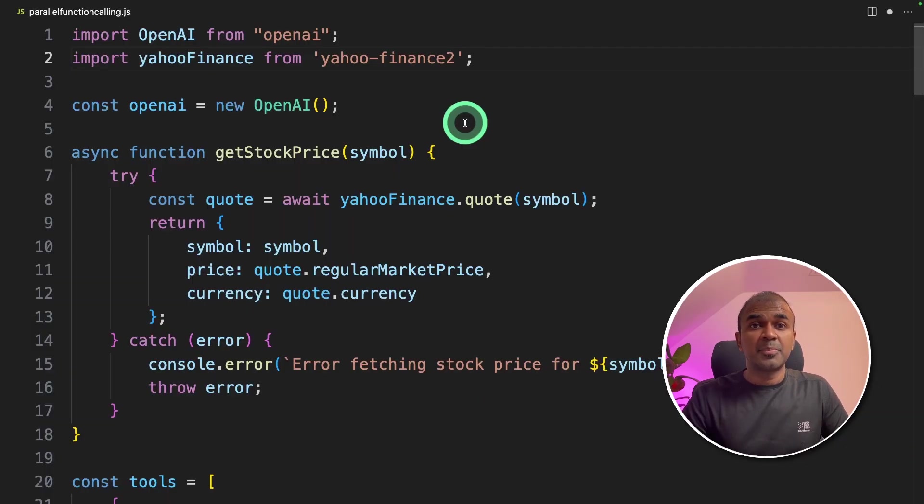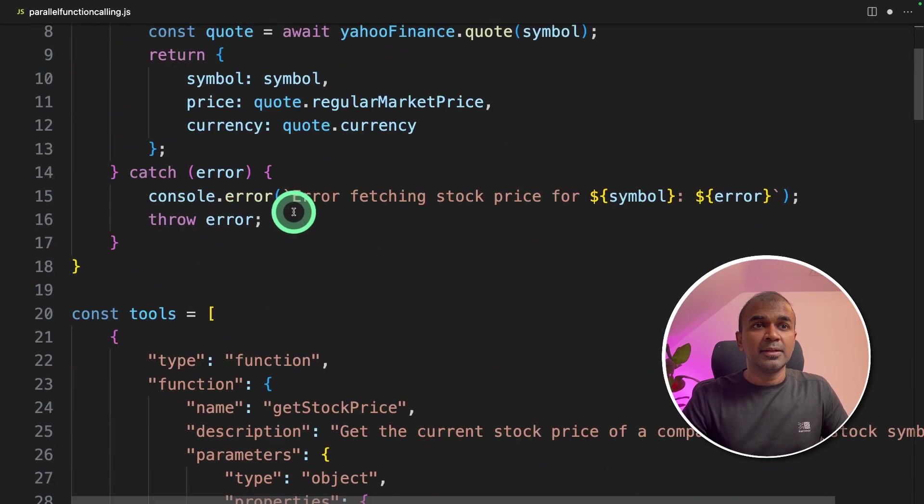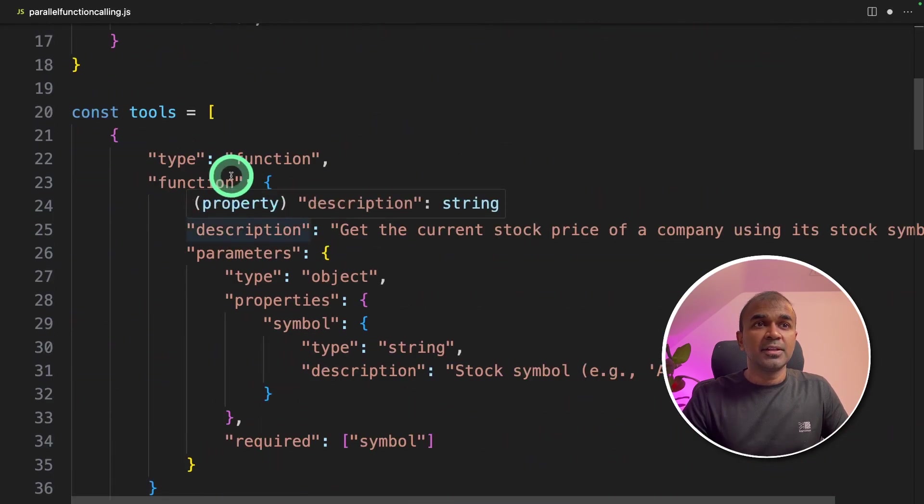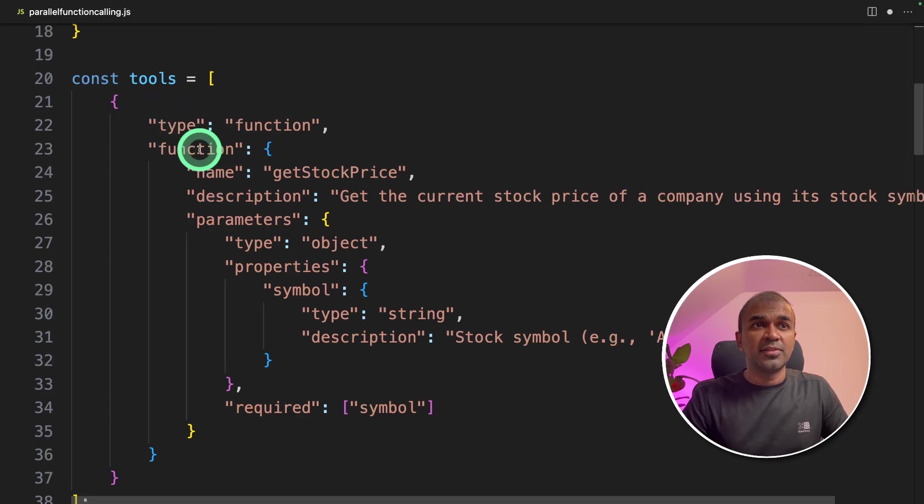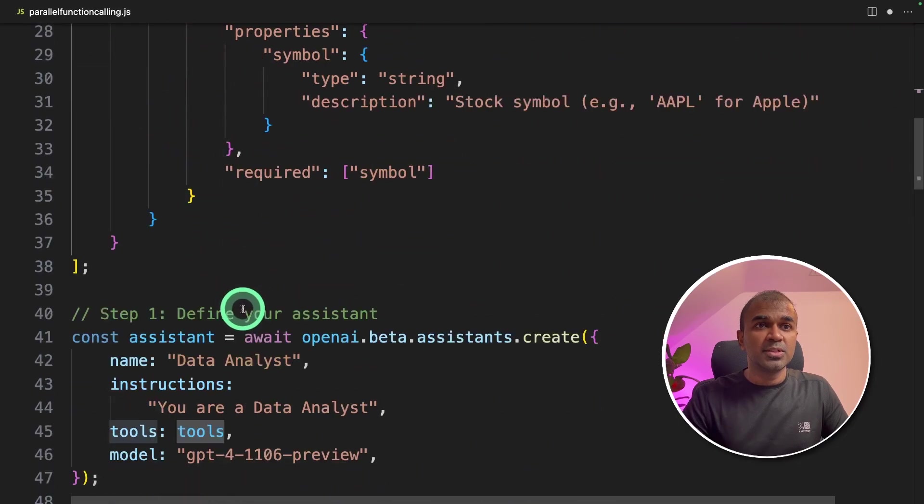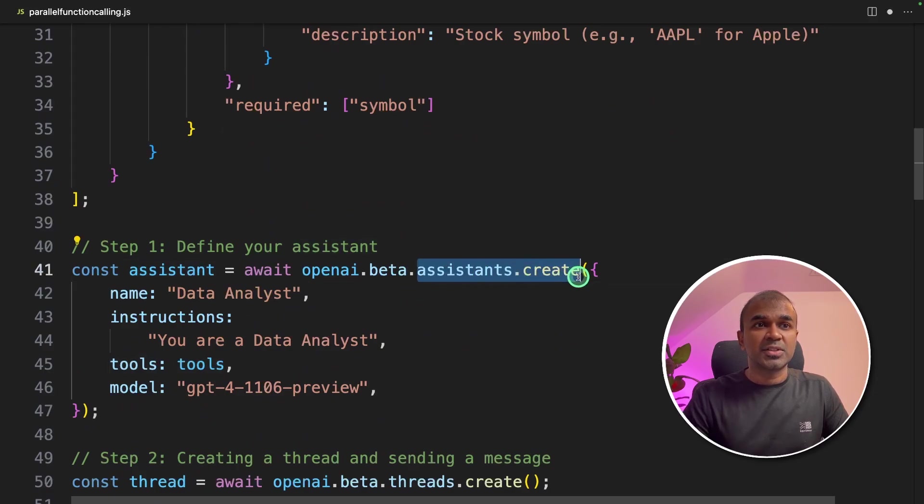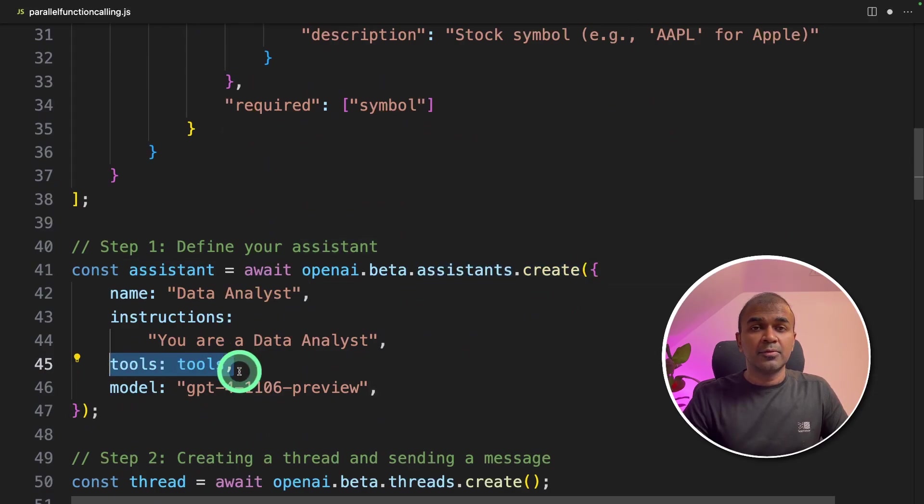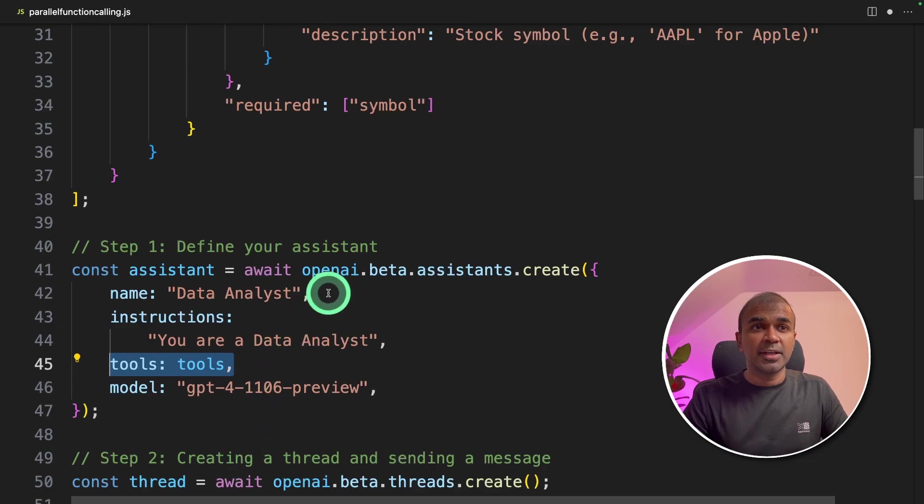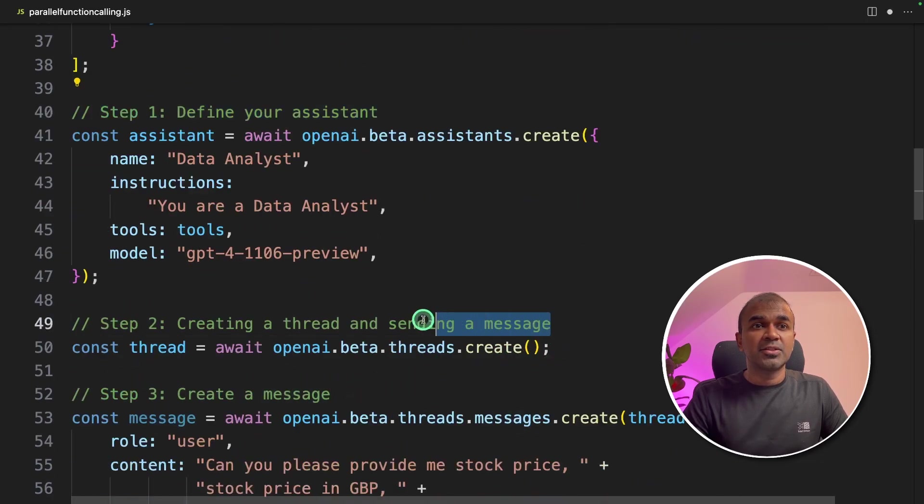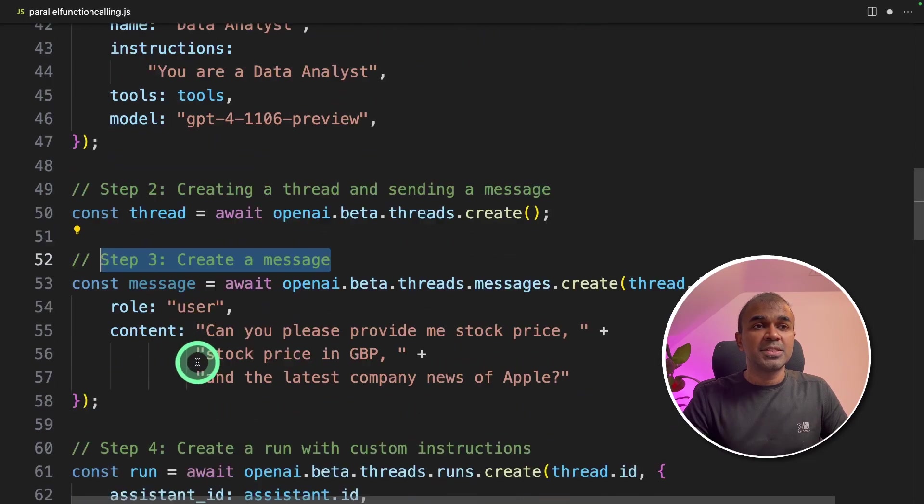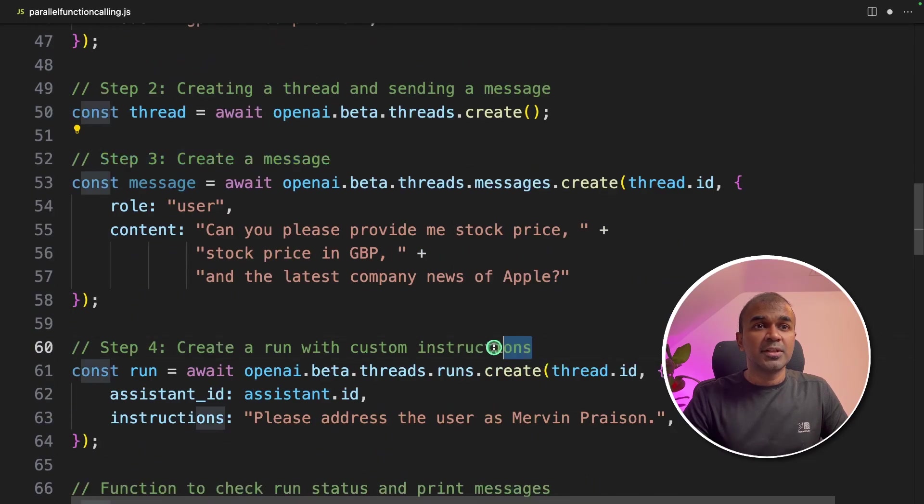As a continuation from my previous video, we already created the get stock price function, and then we defined the function definition in the tools variable. Then we pass this tools inside the assistant.create function here. We also started creating the assistant and running it by defining your assistant, creating a thread and sending a message, then creating a message, creating a run with custom instructions.